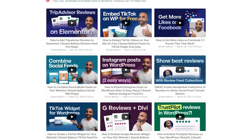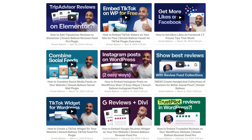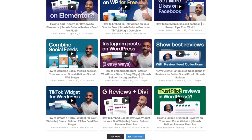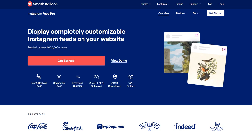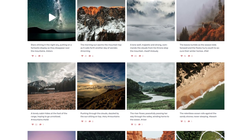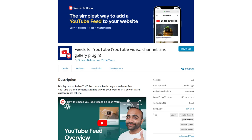Let me show you how to embed a fast and responsive YouTube feed like this in just minutes on your WordPress website. This is by using the Smash Balloon YouTube Feed Pro plugin. I'll be demonstrating using the pro version of the plugin, but you can check out the free version with less features through the WordPress repository.